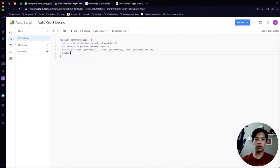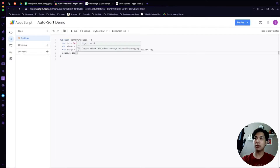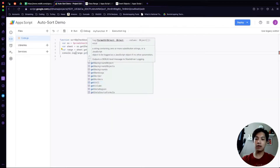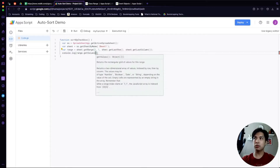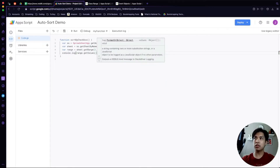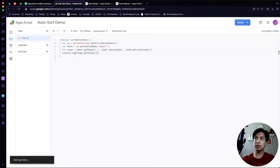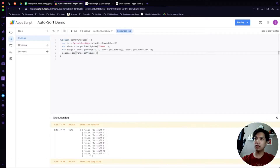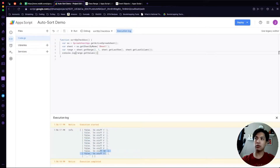Before we move further, let's do a console.log of range.getValues() so we can see what information is being passed through. We save this and hit the Run button. We can see it displays all those values — checkboxes are currently unchecked so they show as false, and then we have 'Do Stuff' up to 11.